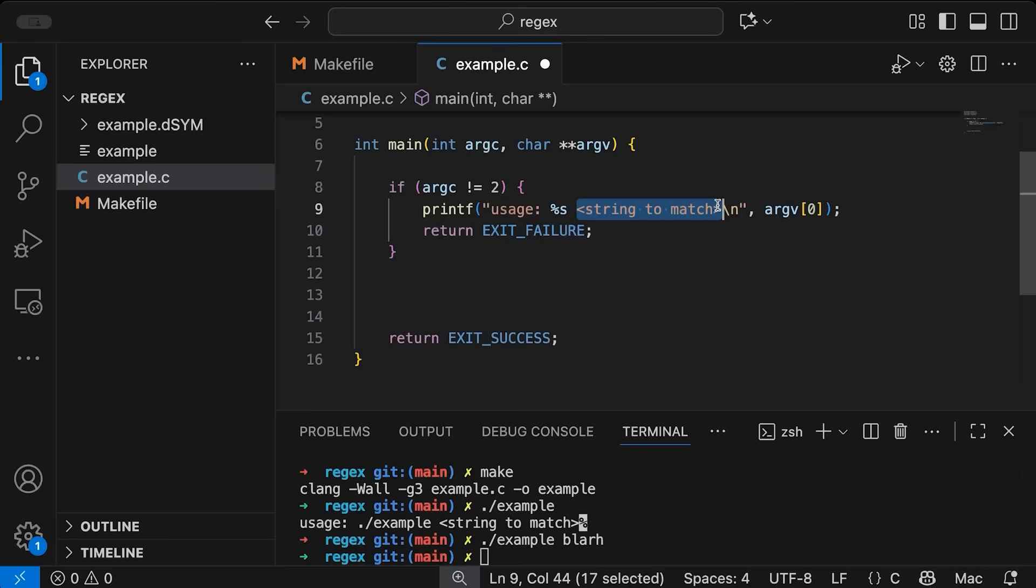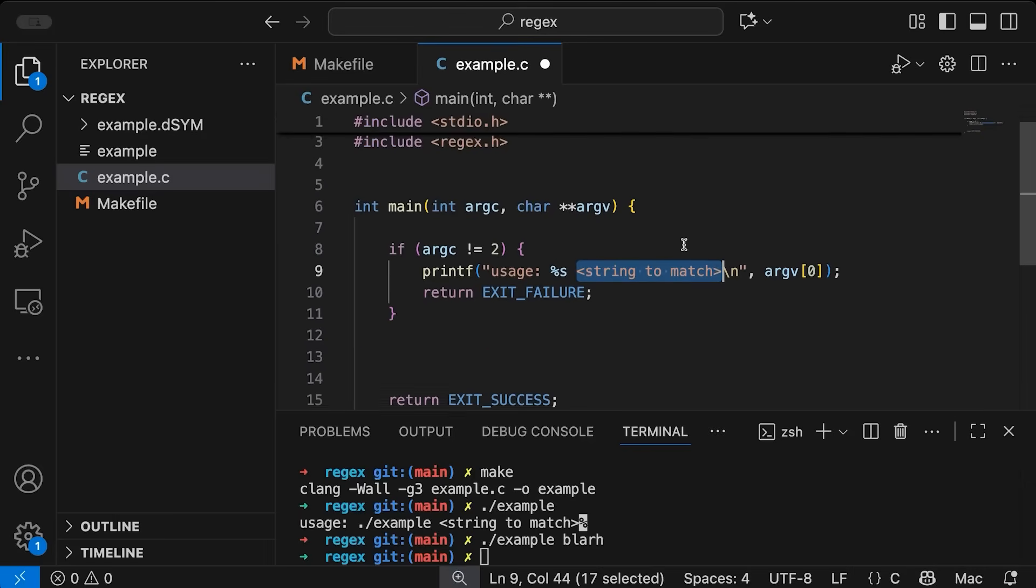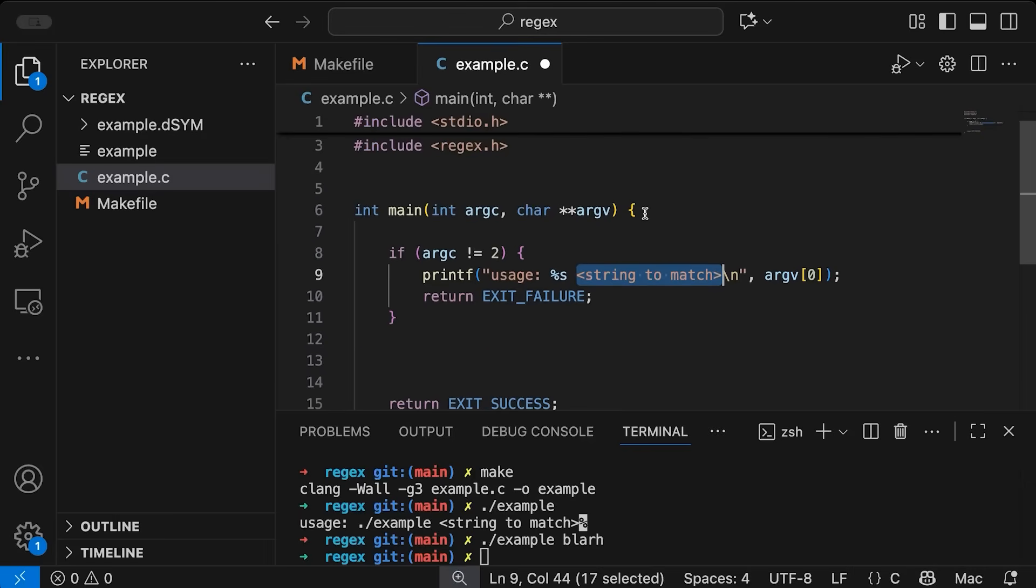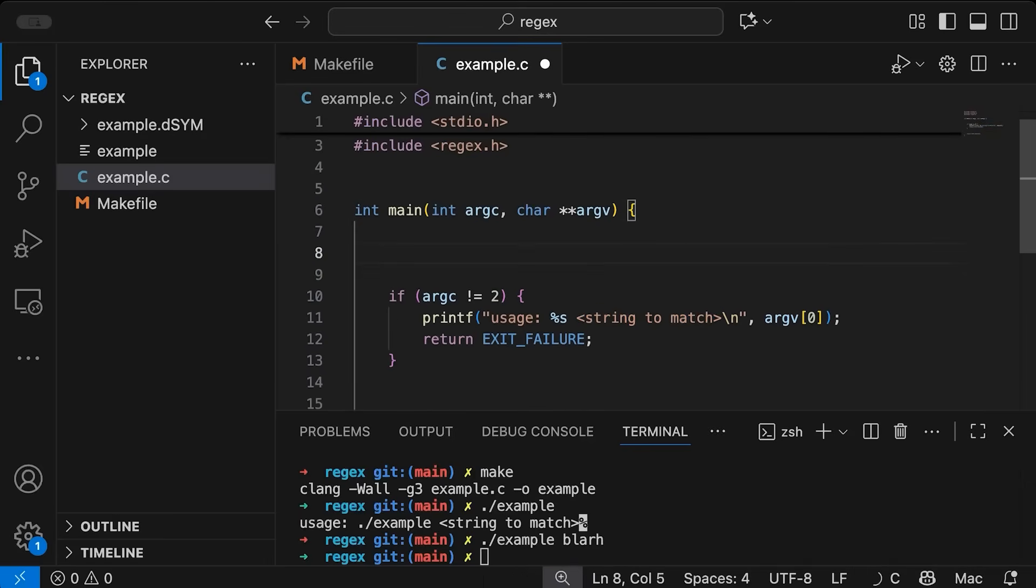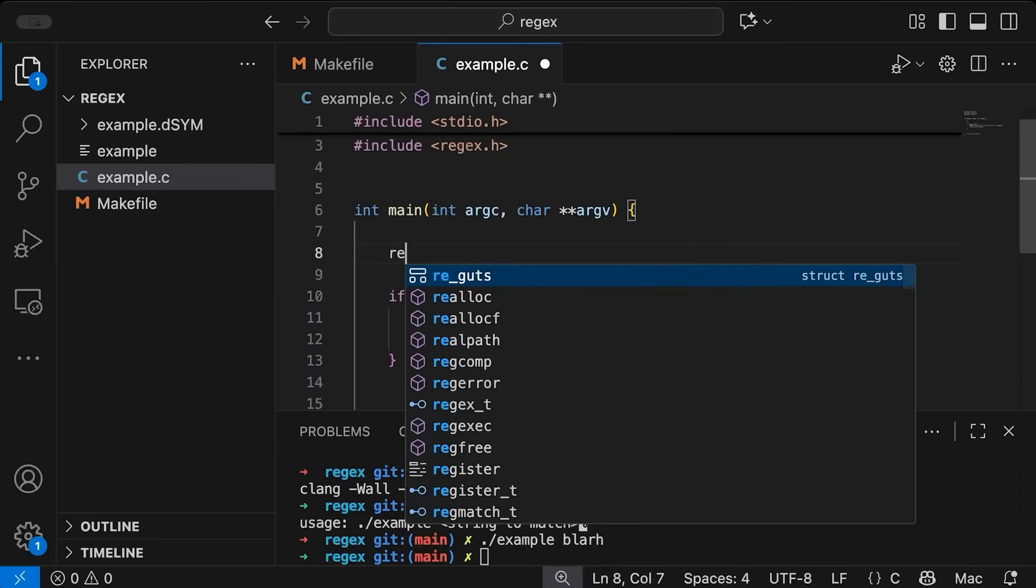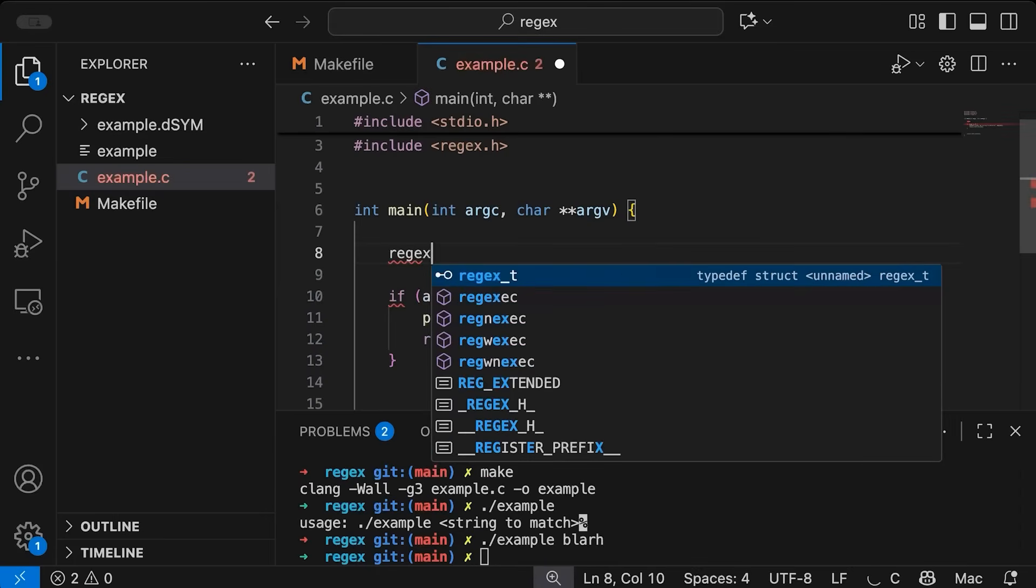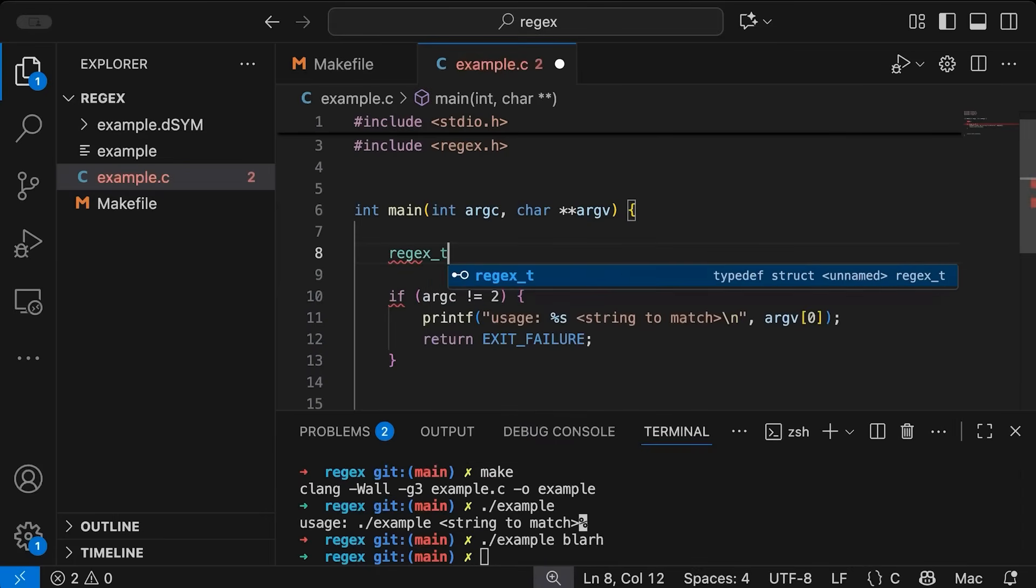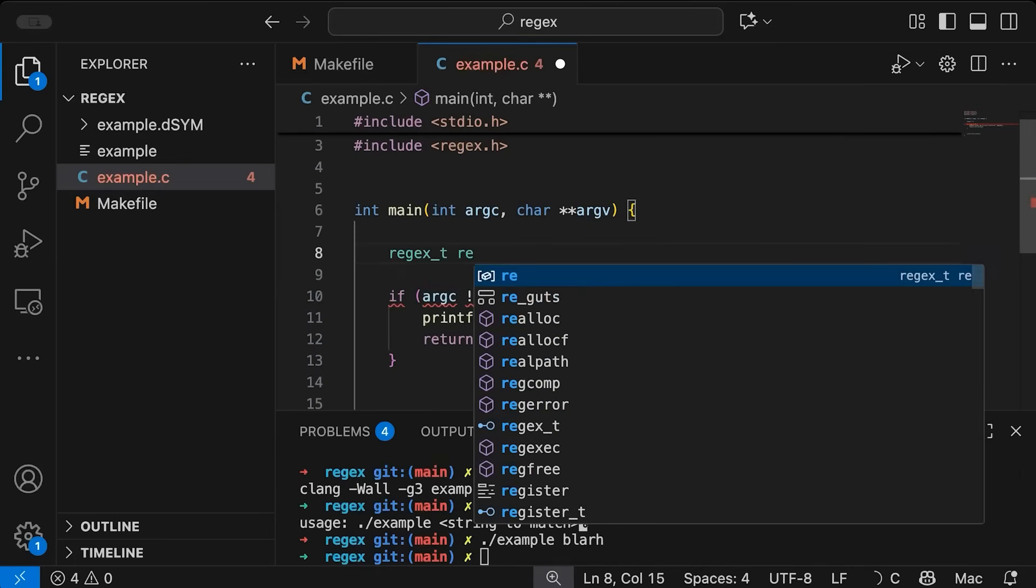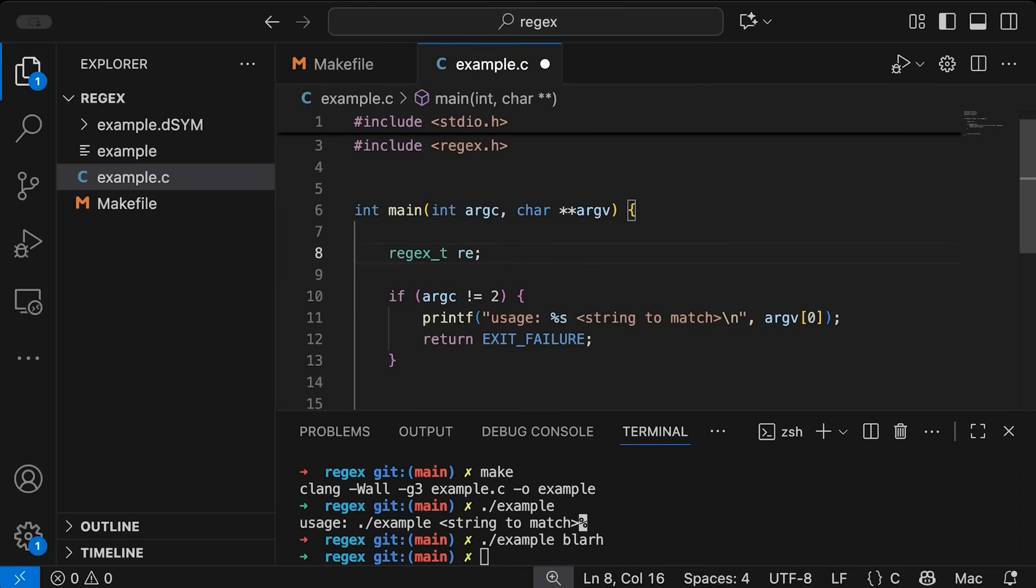So we'll get to that in a minute, let me first just declare a couple of variables here. So first of all, the regular expression itself is going to be a regex_t, let's just call it re. So this is going to represent our regular expression, this is going to store it.